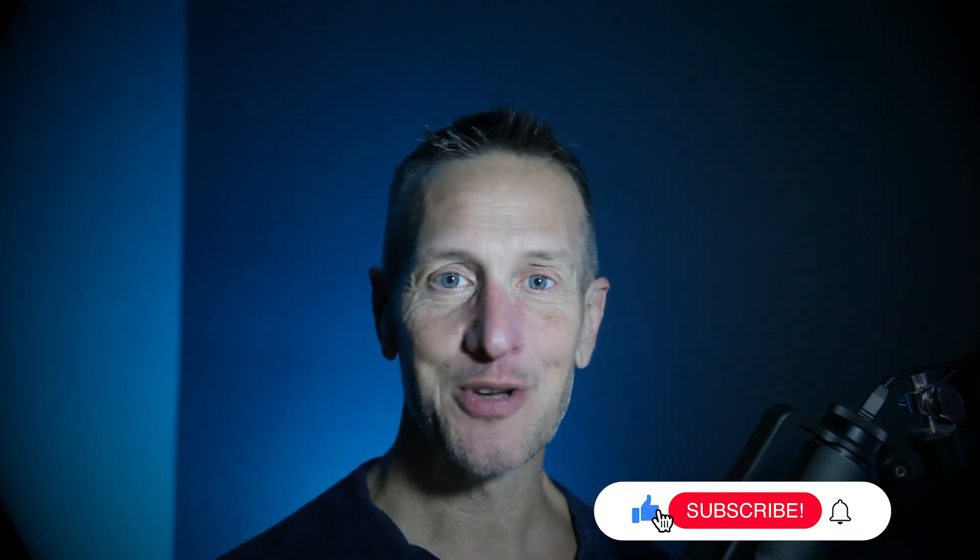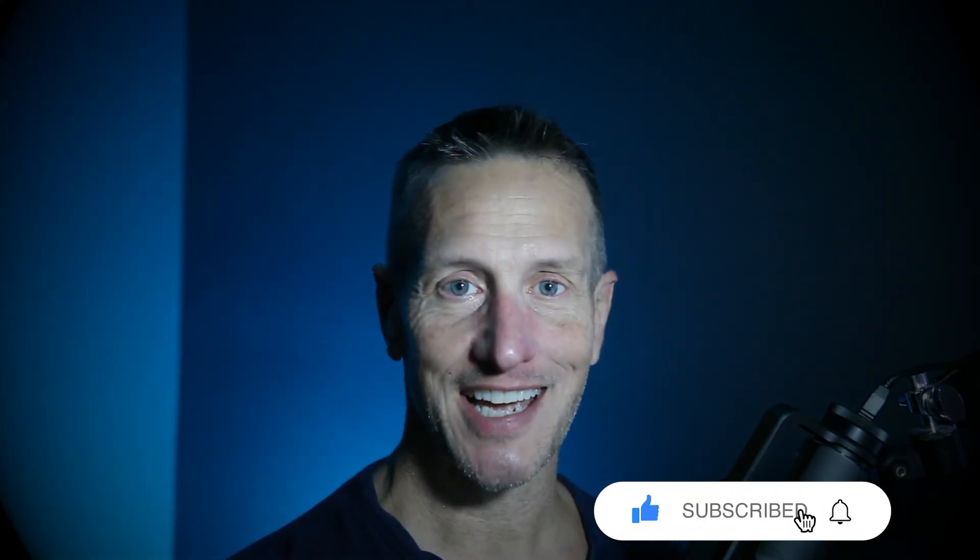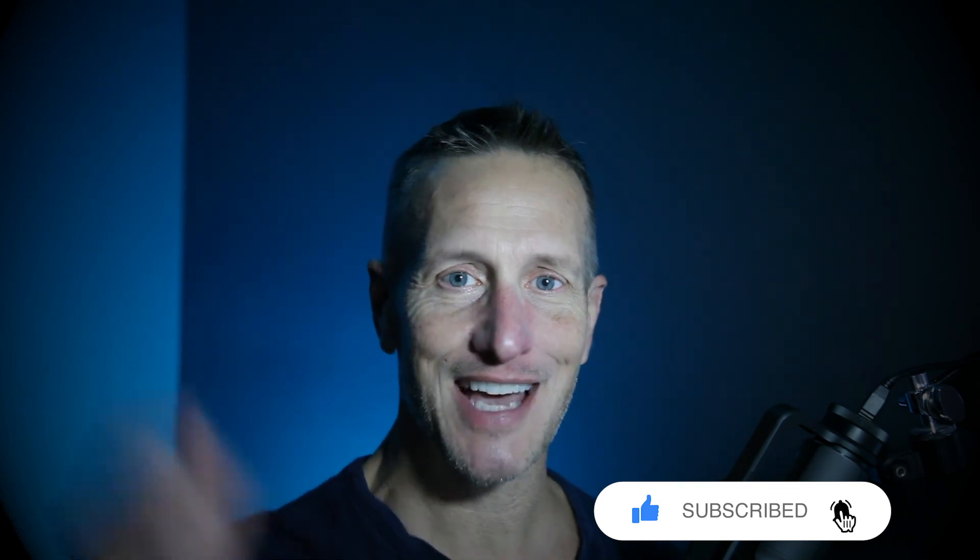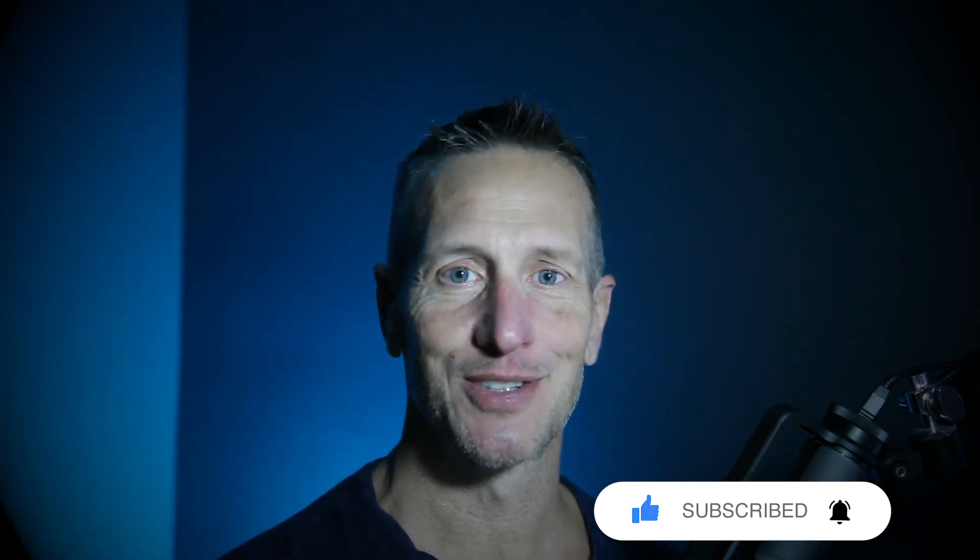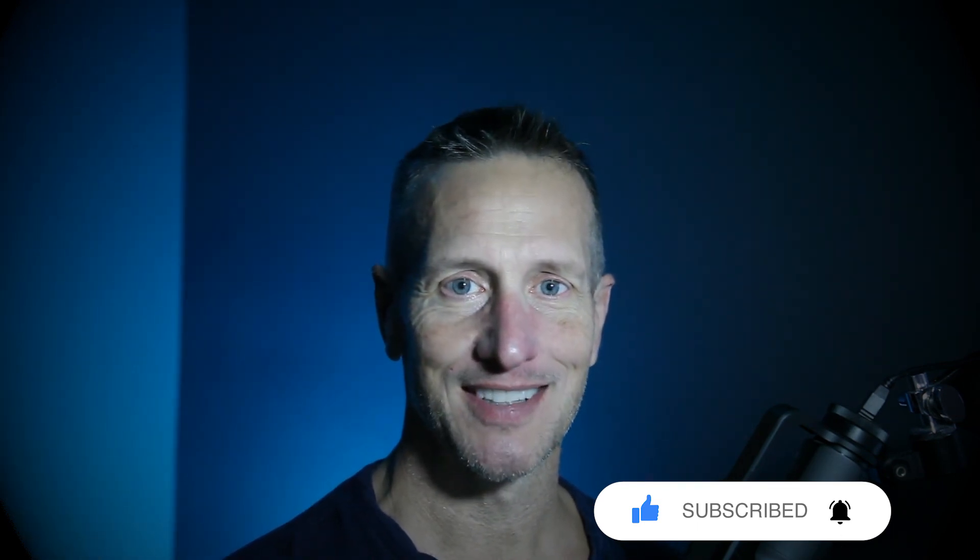Hey, I hope you enjoyed this tutorial. Don't forget to hit like, subscribe, and that little bell icon down there so you know when the next tutorial is available. Until next time.